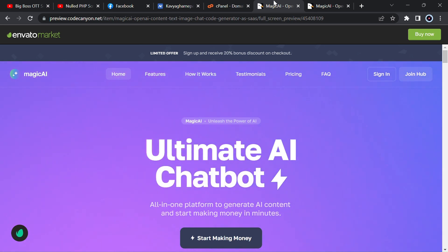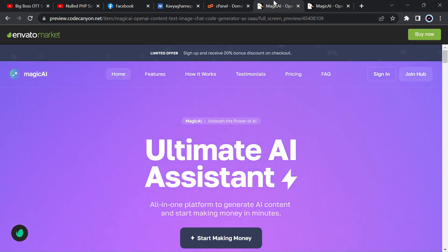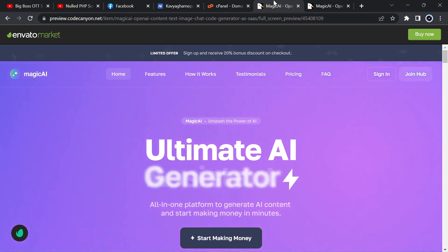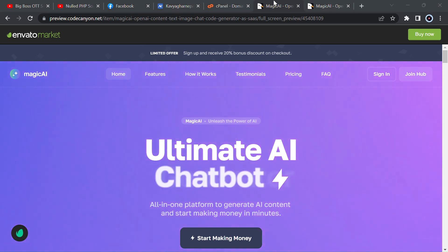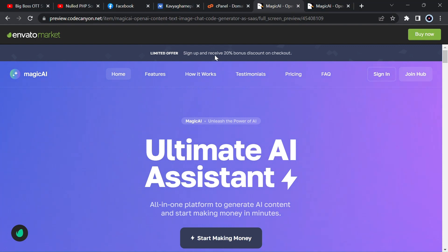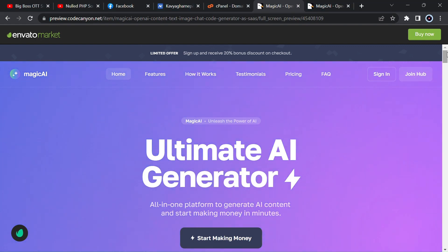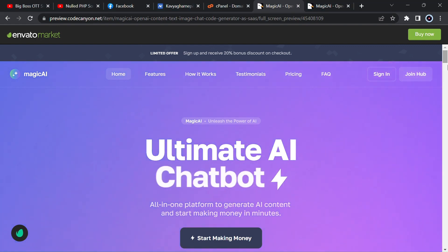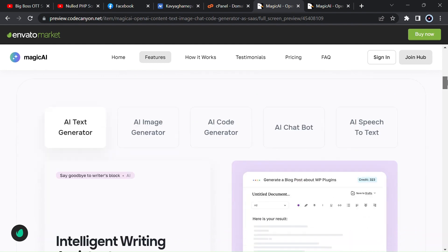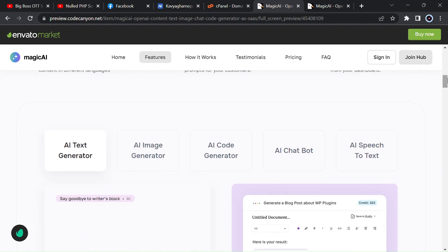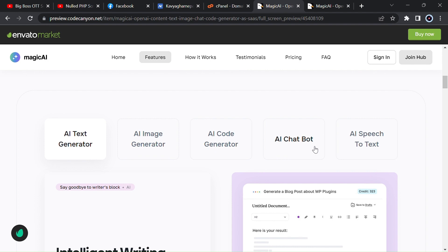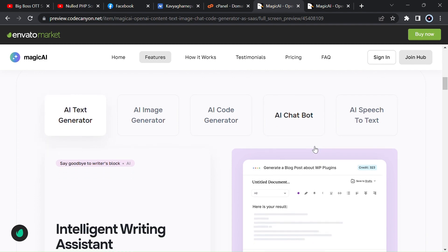Welcome back guys. Today I will provide you the script of Magic AI, which is our ChatGPT clone. You can see the frontend here — you can login, create everything, add users to your website, and manage everything from here. You can generate text, images, codes, and use a chatbot.